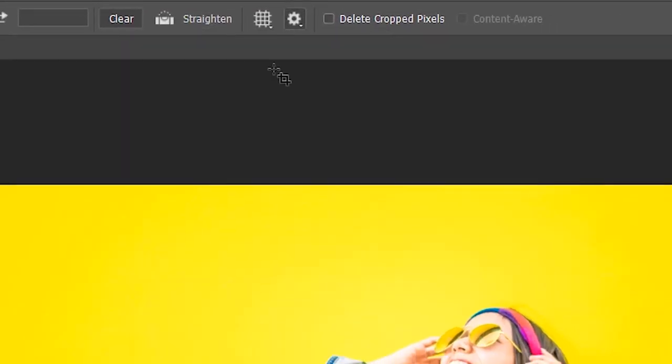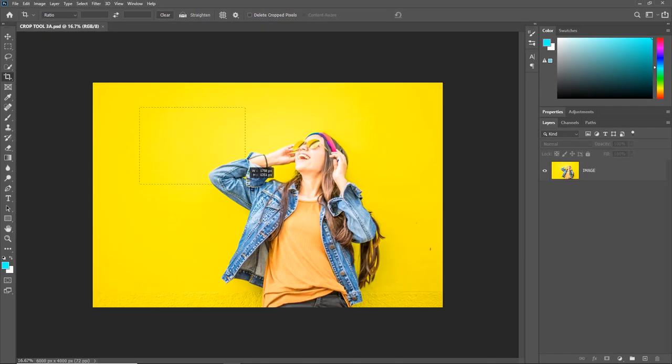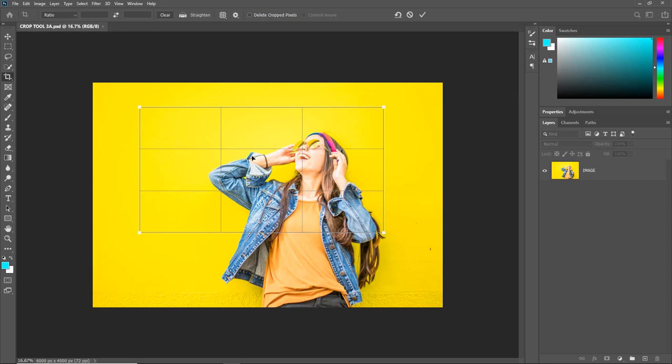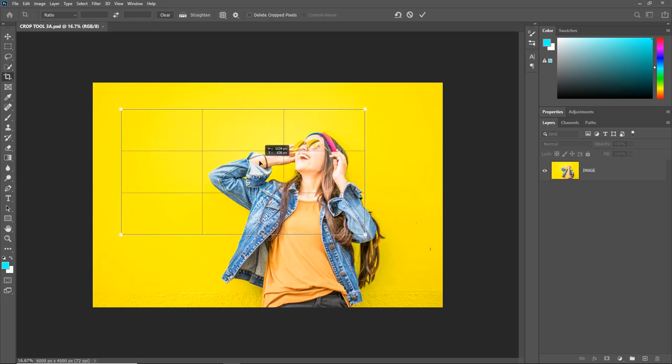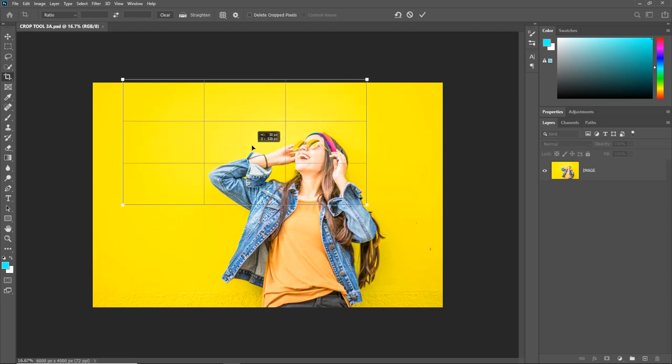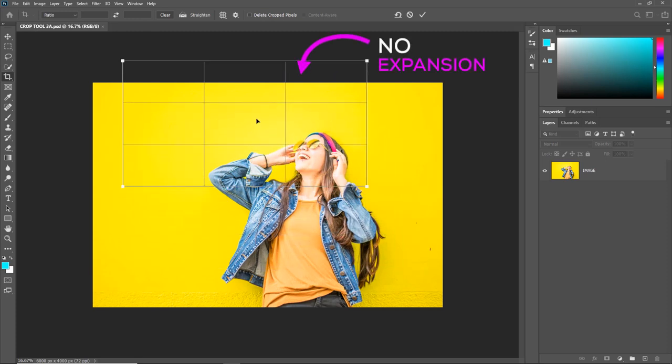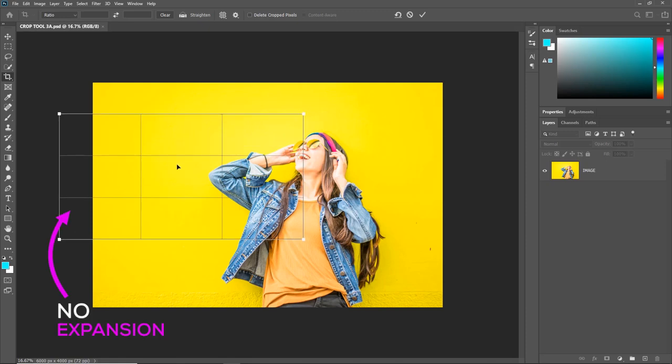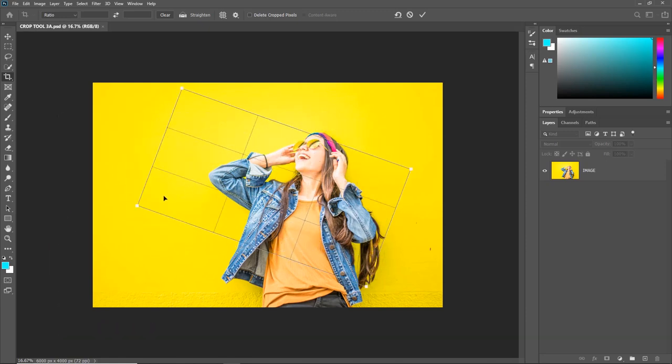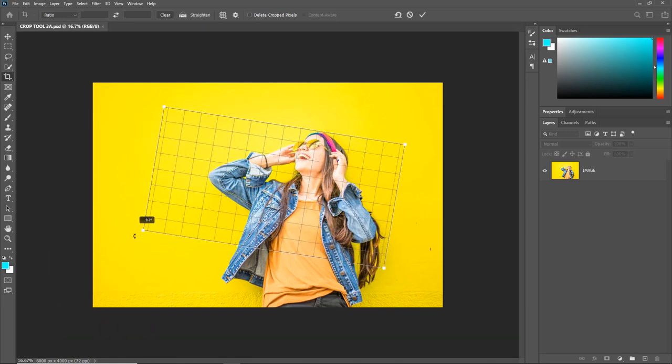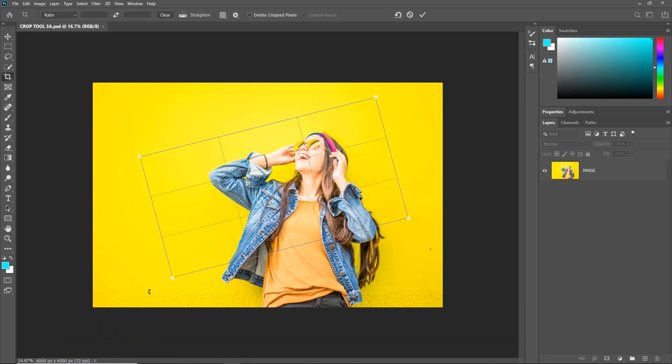But with the Classic Mode checked, if you want to move the crop, it will actually move the crop and not the image. Also when the crop goes beyond the image, it doesn't expand the canvas. Similarly, if you want to rotate the crop, it actually rotates the crop and not the image.